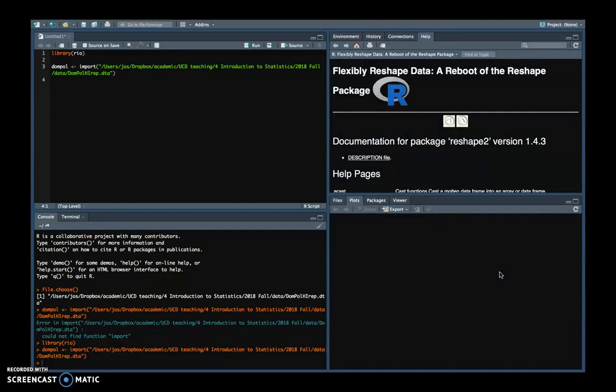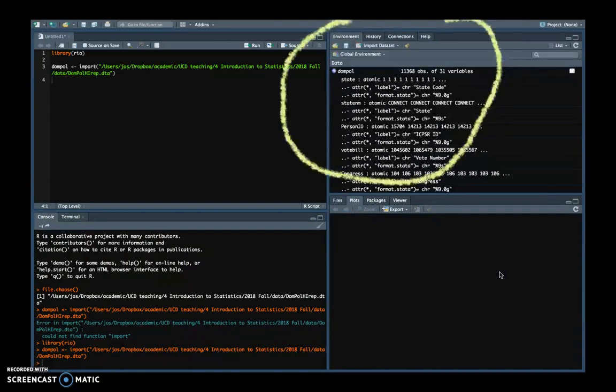On the right, you can see these different tabs. And if you click on the environment tab, you can see that the file is open. In the environment tab, you can see all the objects that are currently open in R. And in this case, that includes the Domple file.